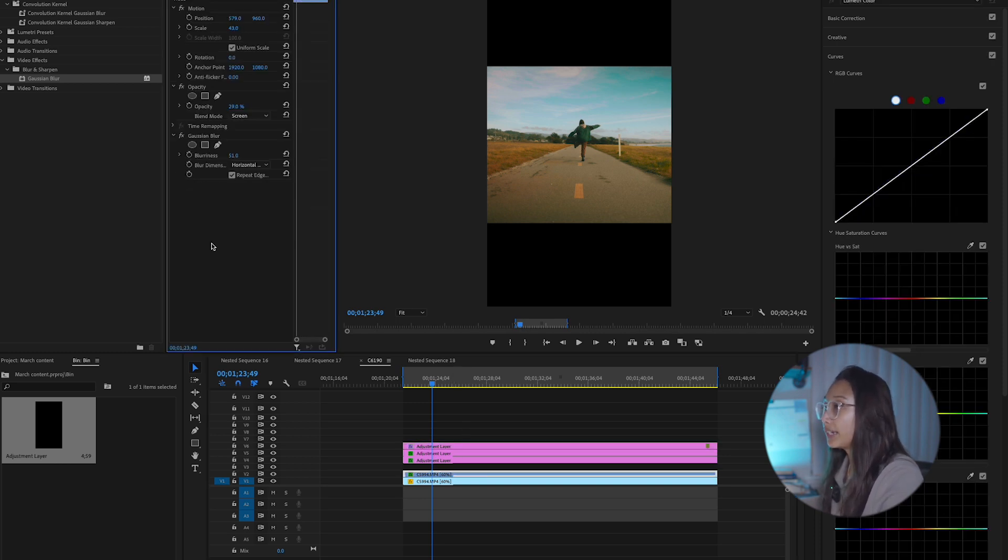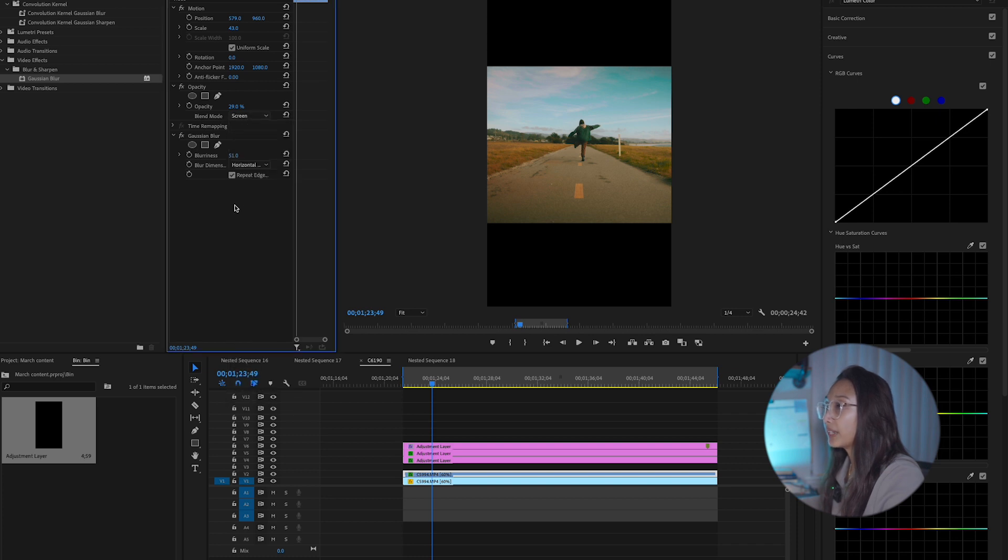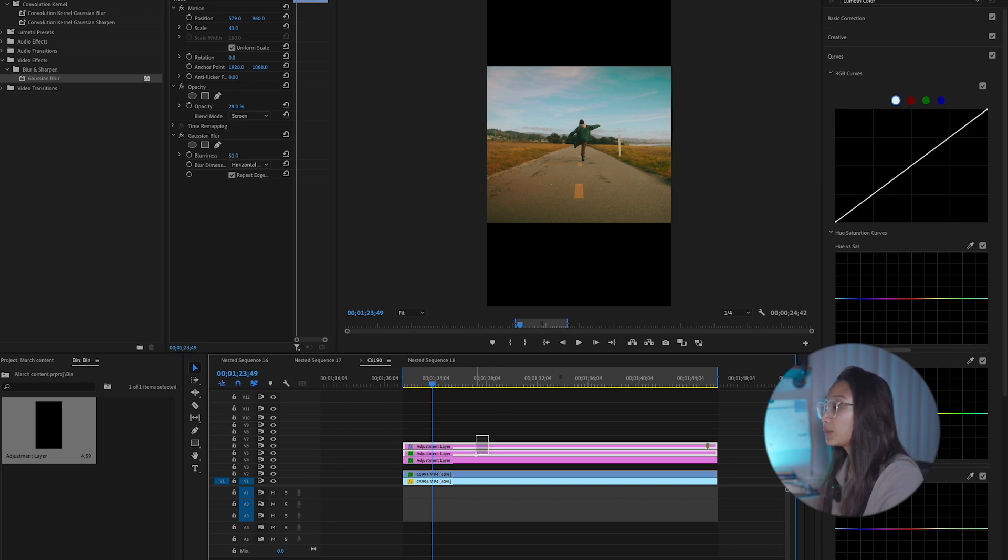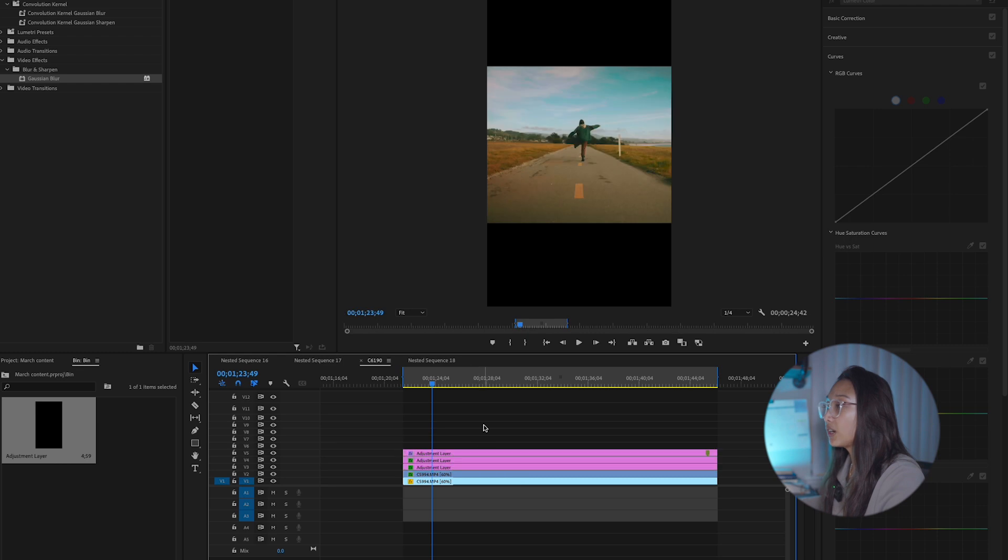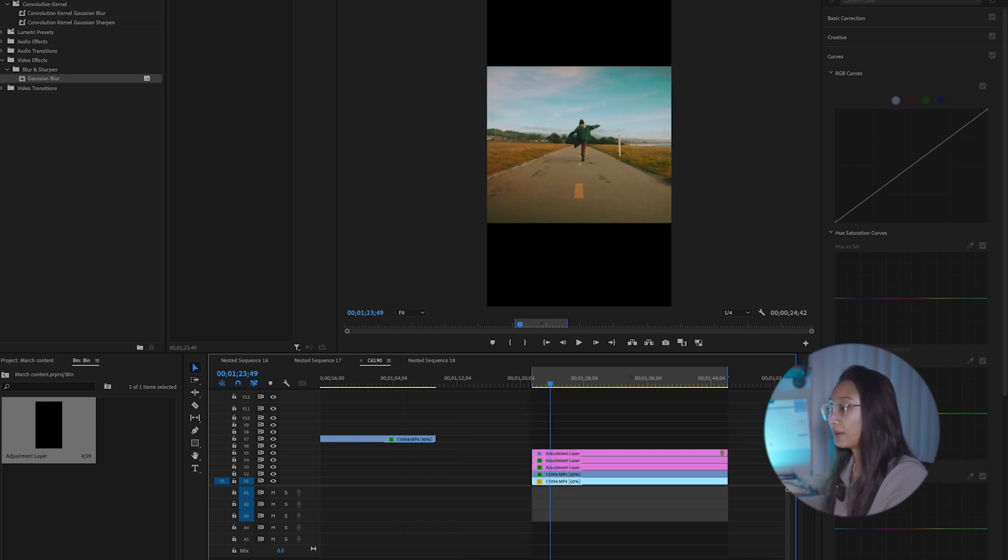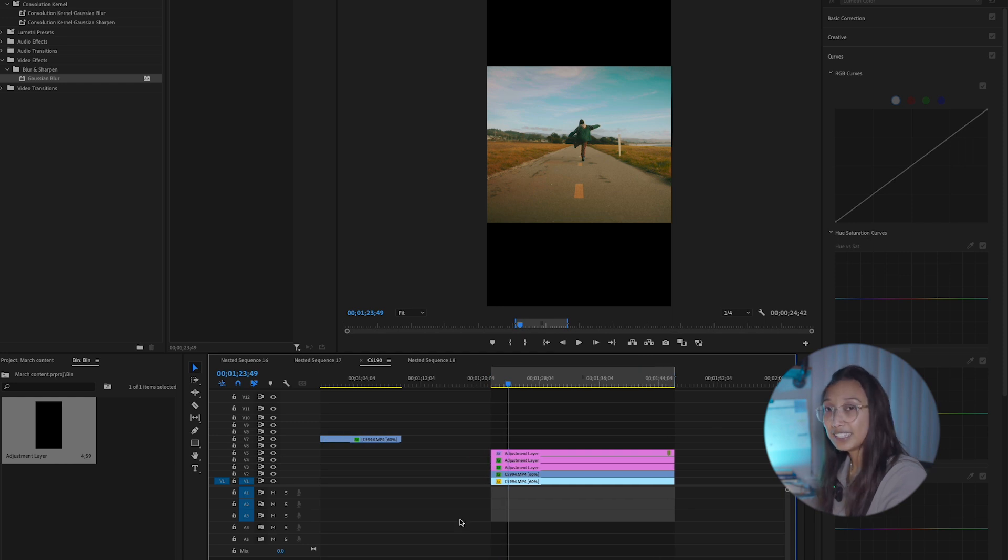Once that's on your layer, you're going to go ahead and go into blend mode and you're going to change it to screen. And then from there, you're going to just play around with your blurriness, your opacity. I like to do this prior to my color grading, just so I know how bright it is because adding that effect can make your clip significantly brighter.